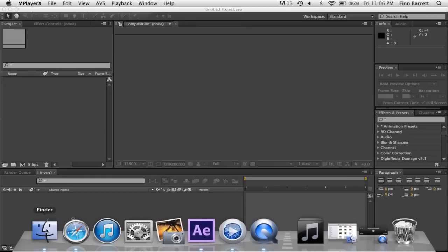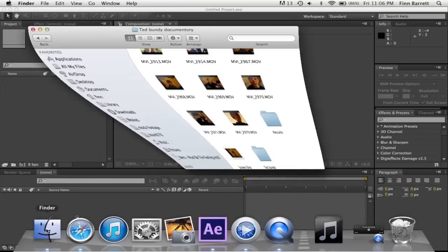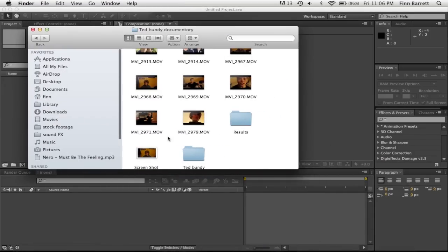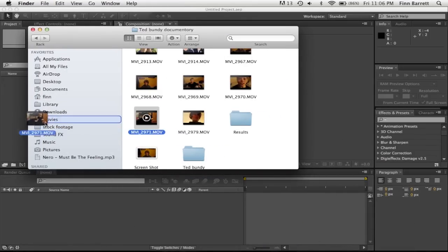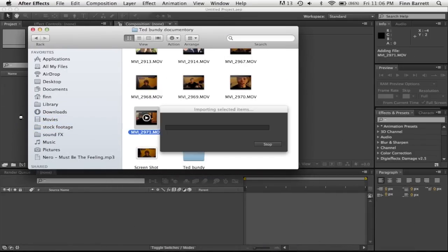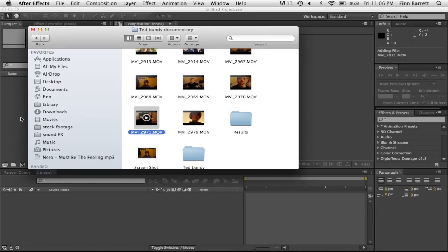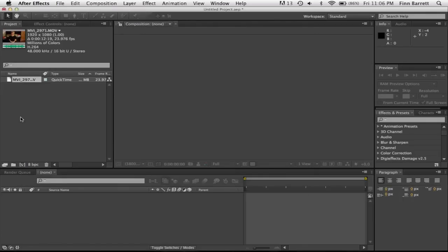So you're going to want to grab your footage. Right here for me. So you drag that into a new composition.